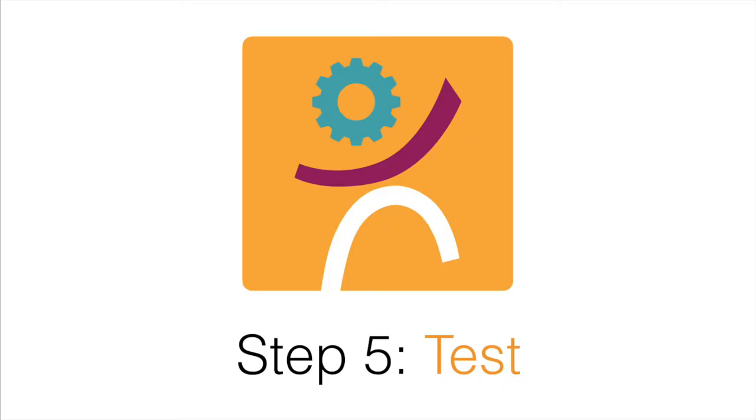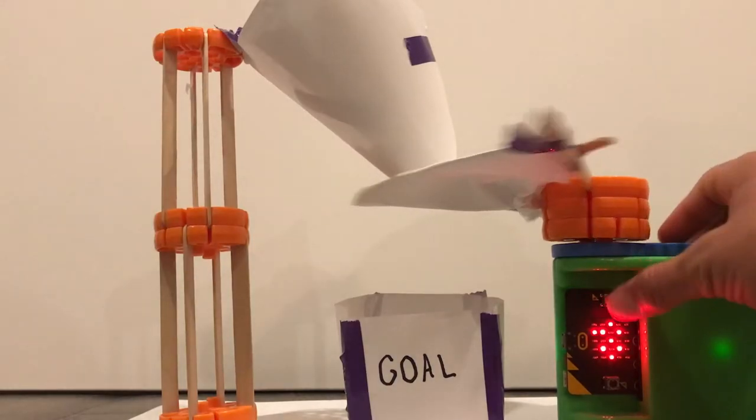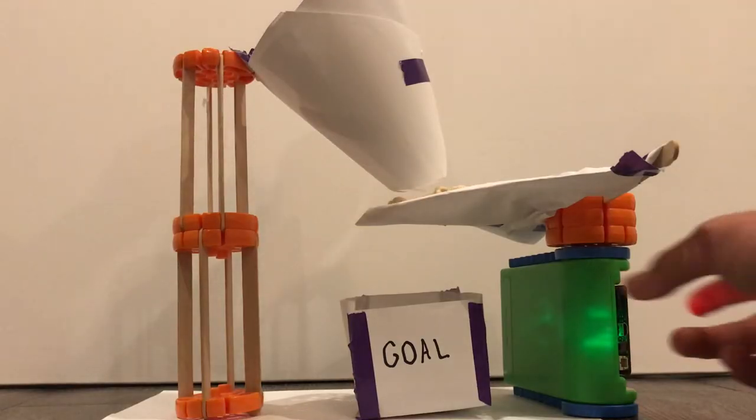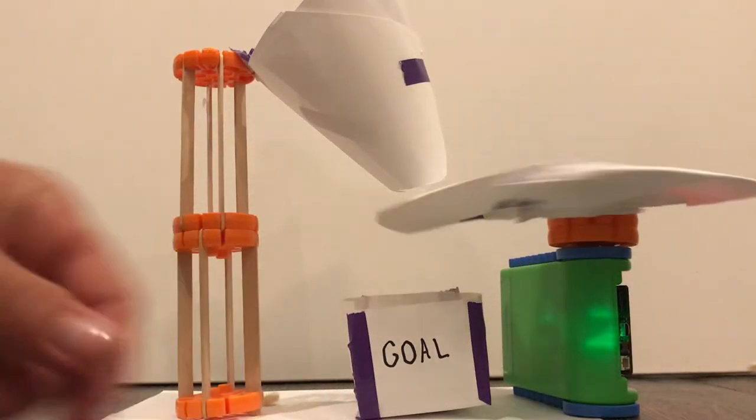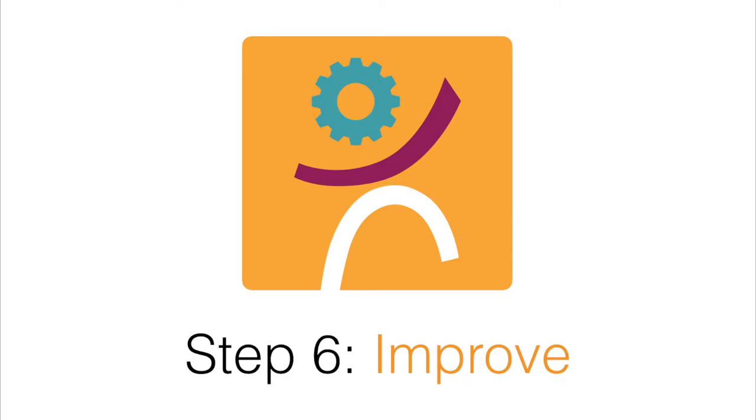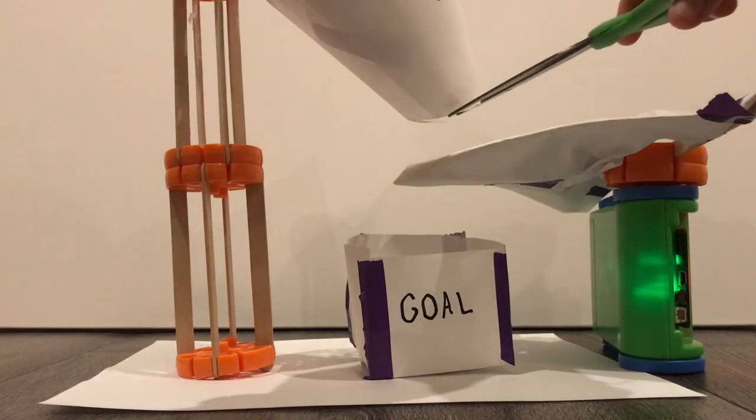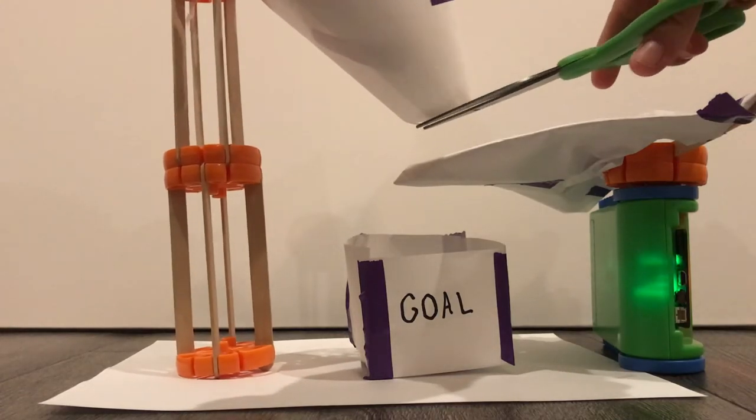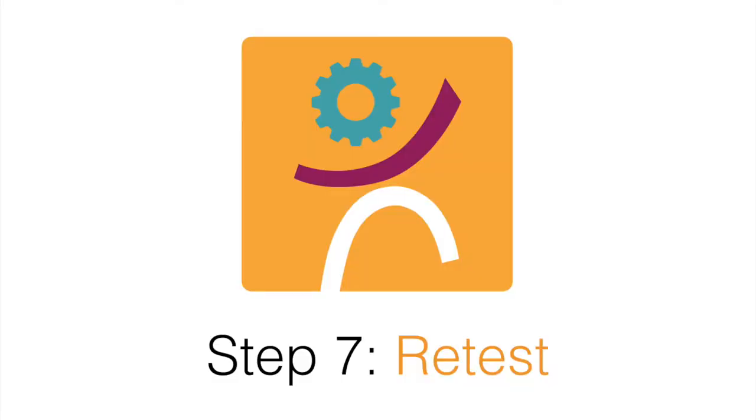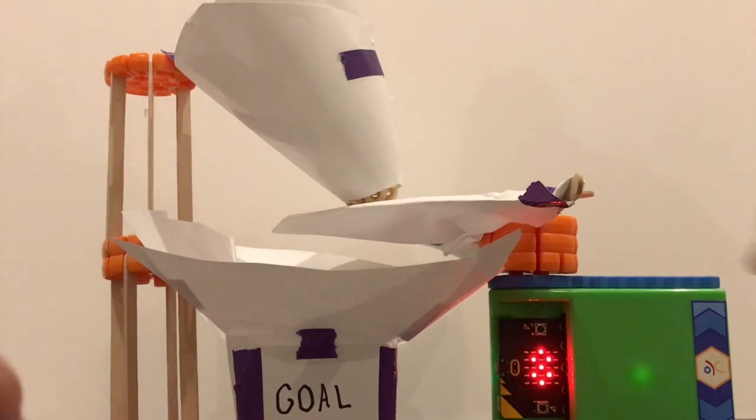Step 5: Test. Test your vending machine to see how it works. Step 6: Improve. Make adjustments to your machine to make the food follow the desired pathway. Step 7: Retest. With your improvements, repeat steps 5 through 6 until you are satisfied.